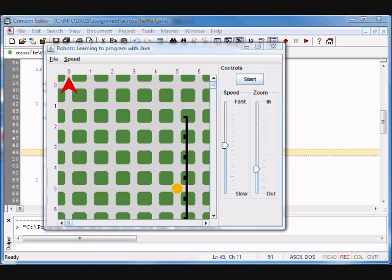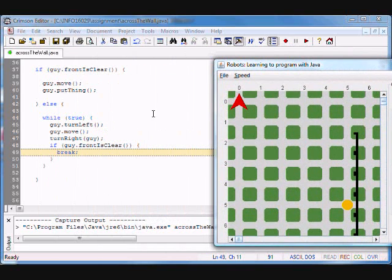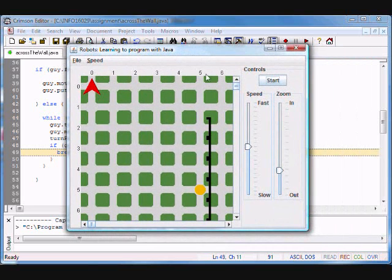Hi, welcome back to Prof. Paul B. Now we're going to look at the second part of our problem. Remember in the first part we created this loop — while true — we're going to do this, and let's take a look at what that gives us.